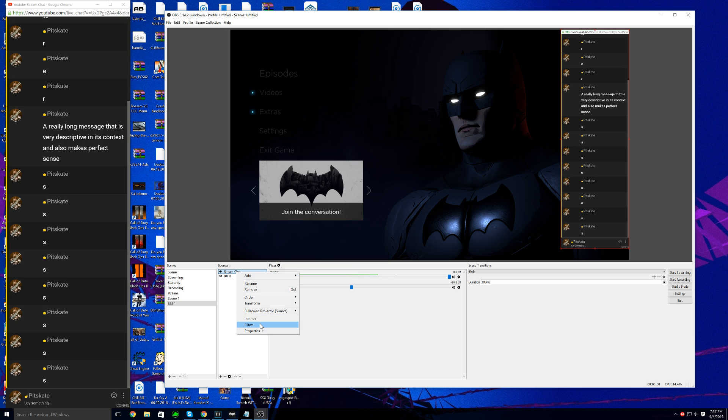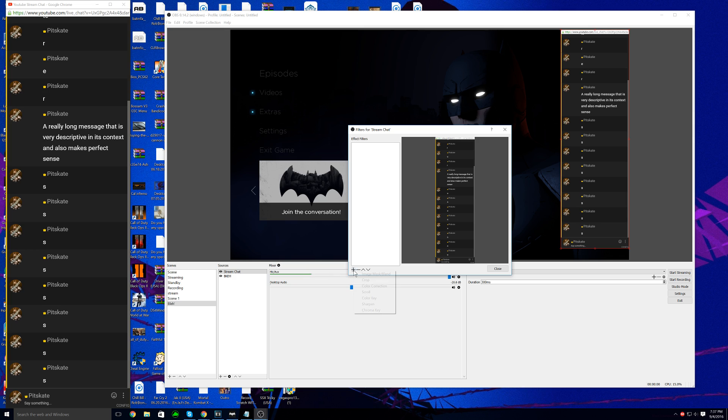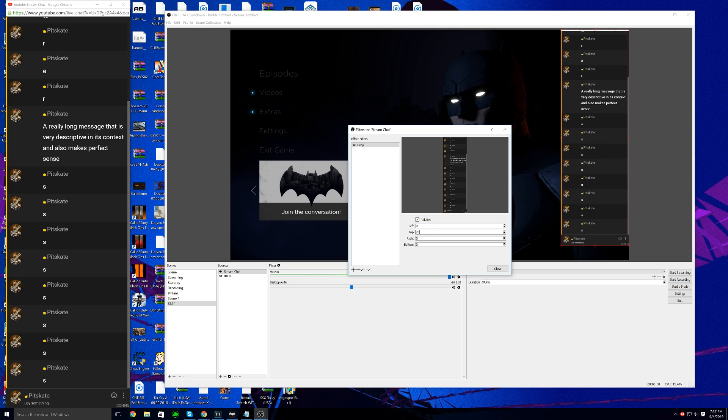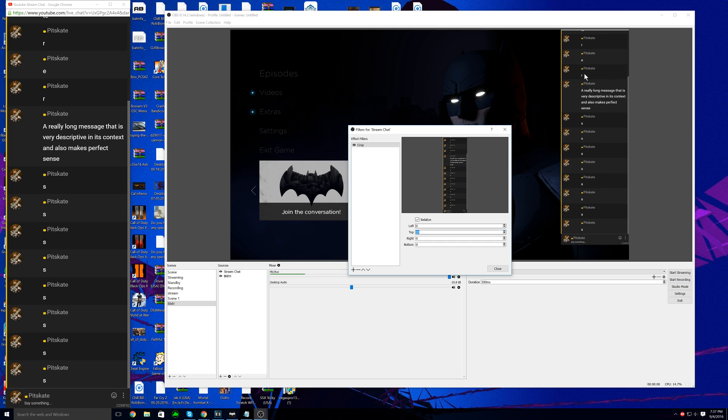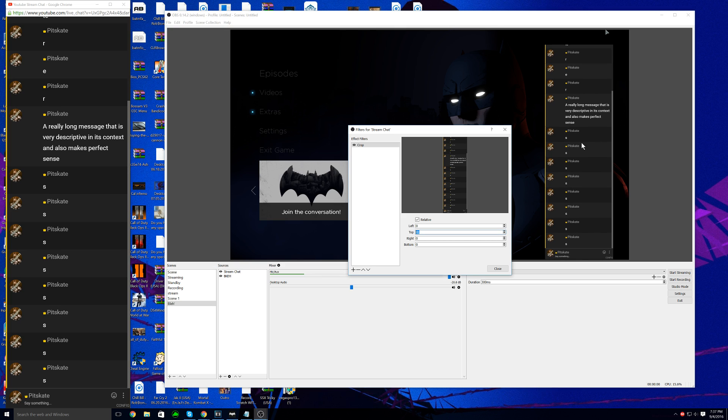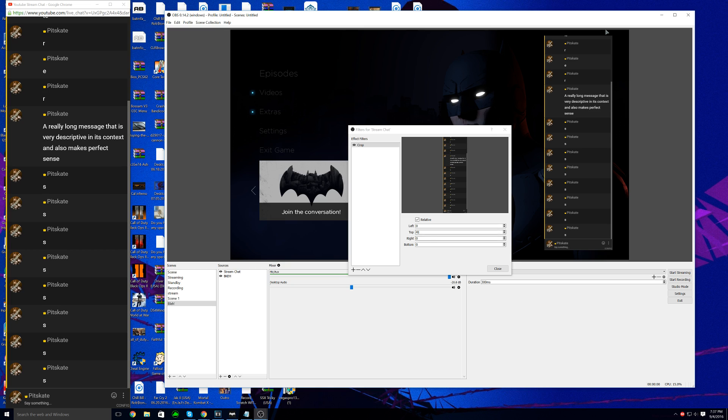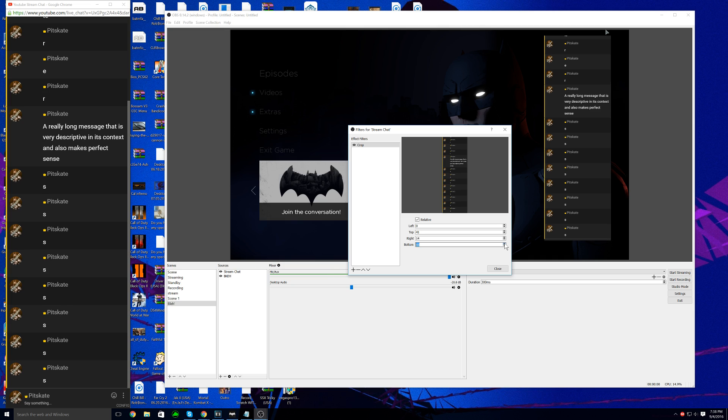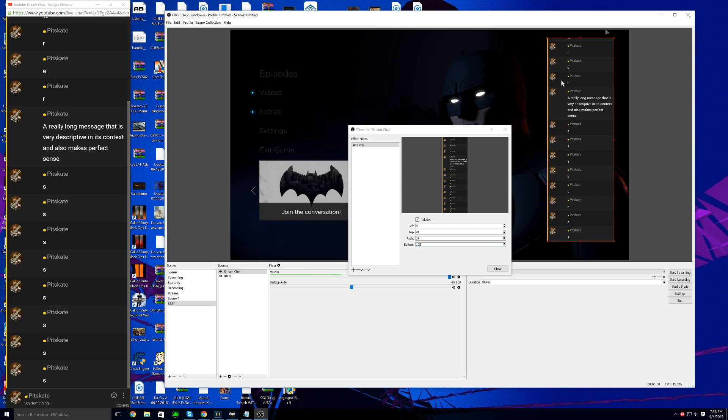Right click on the stream chat source, hit filters, add a filter, and we're going to add the crop filter. We're going to add about 28 to the top. Just hit up until that disappears, until the white URL part is gone. Then we're going to go into right, and I believe it's about 14. You can also fine-tune it. We could do about 60 for the left, let's do 75 actually for the bottom. Just mash that up arrow until the gray bar is gone. Now we have the stream chat cropped.